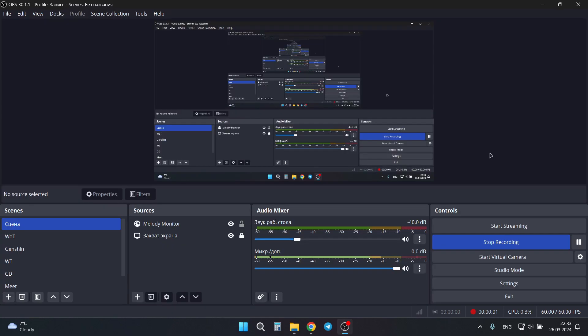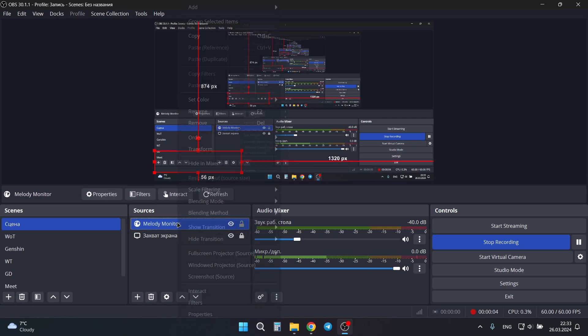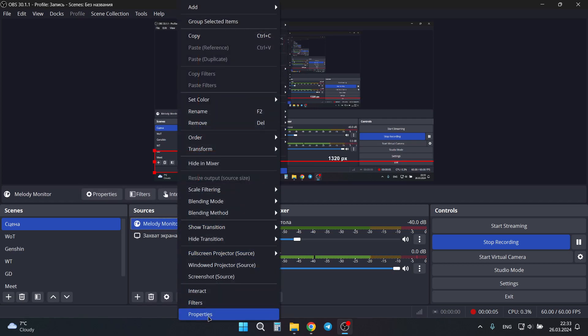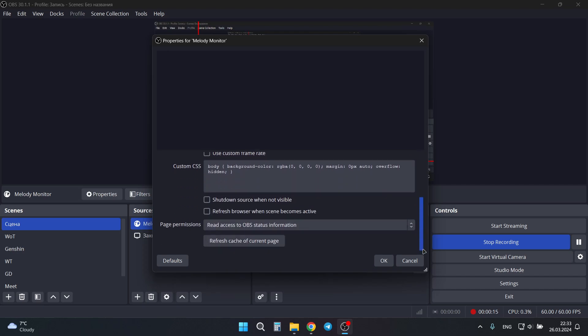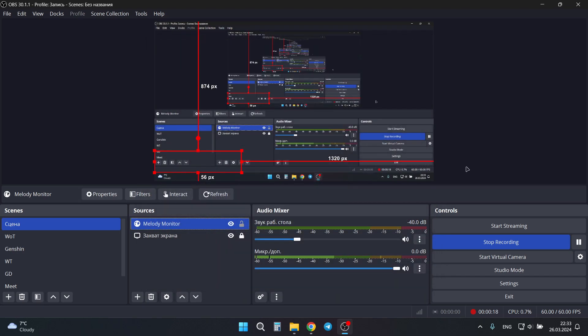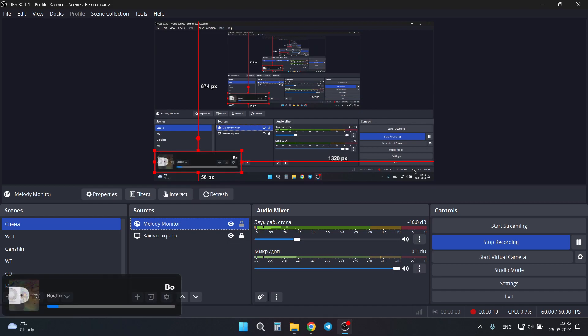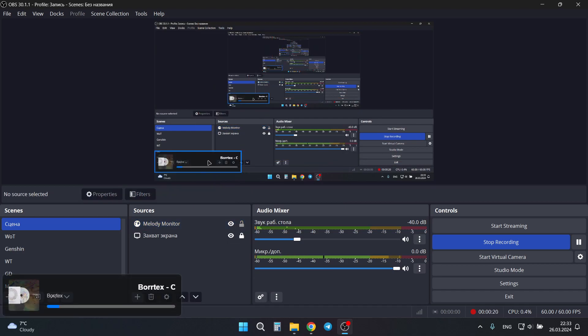If you want to provide the dark theme, you can manually type here question mark, theme equals dark, and then press refresh cache of current page. And then it will be in dark theme.